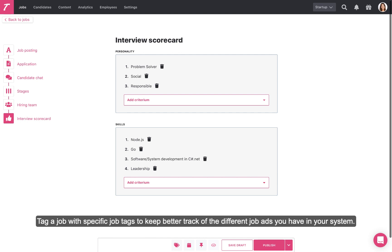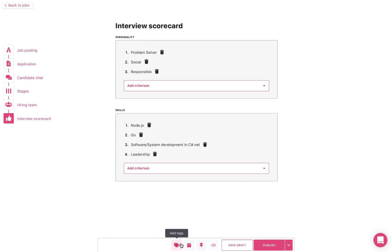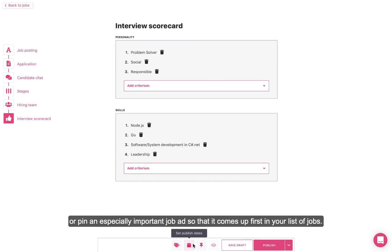Tag a job with specific job tags to keep better track of the different job ads you have in your system. Specify what dates this job ad has published on your site or pin an especially important job ad so that it comes up first in your list of jobs.